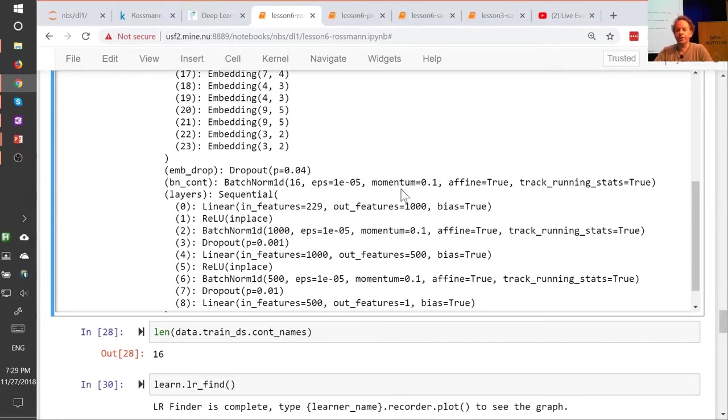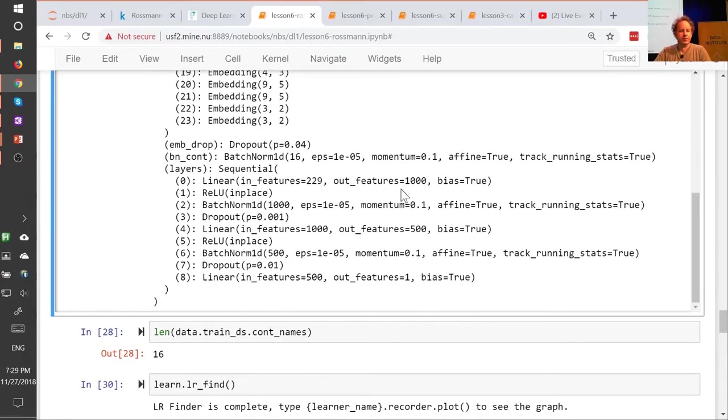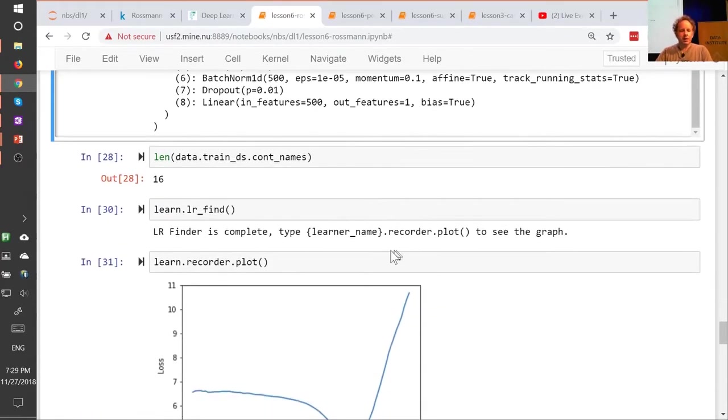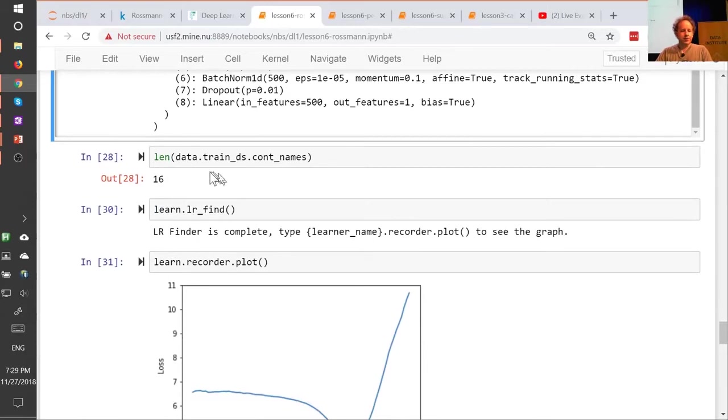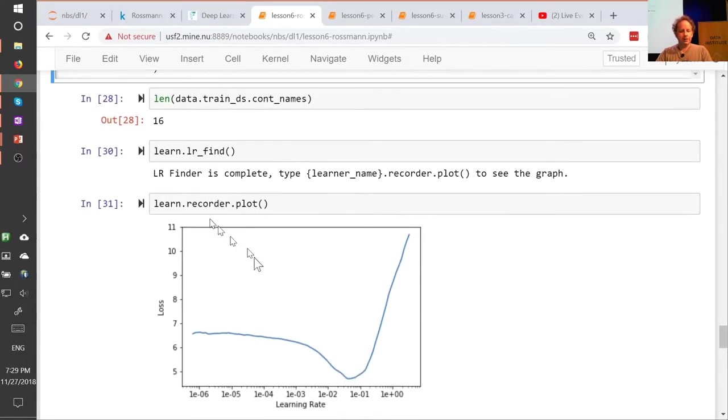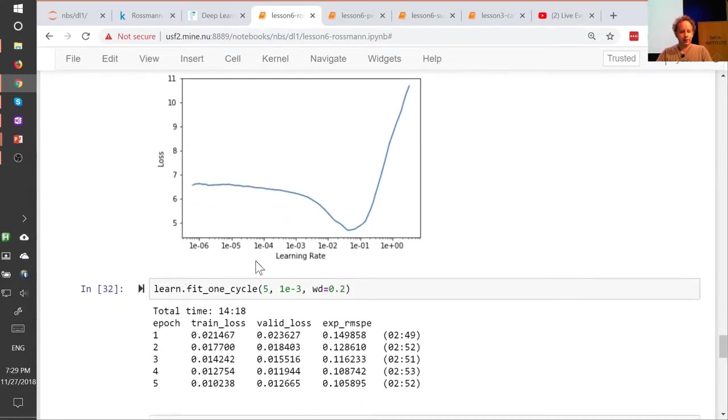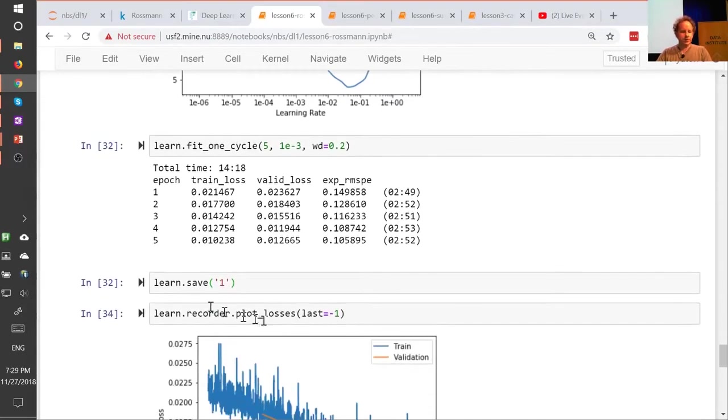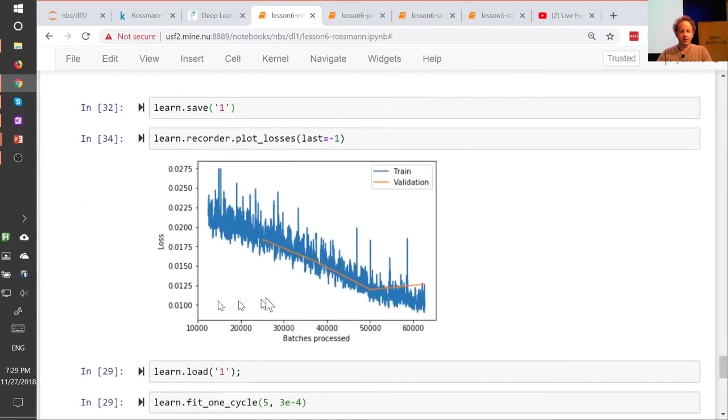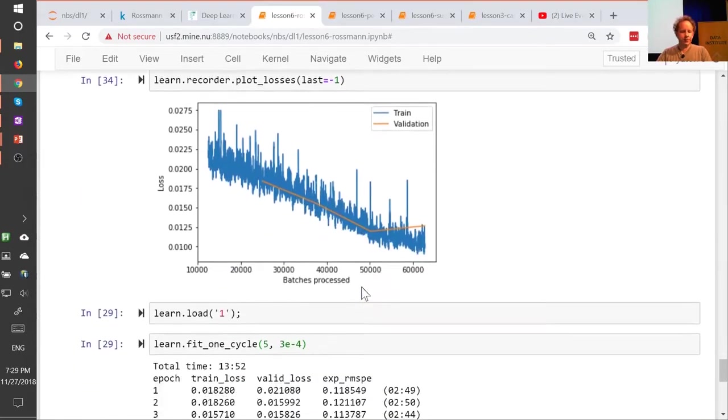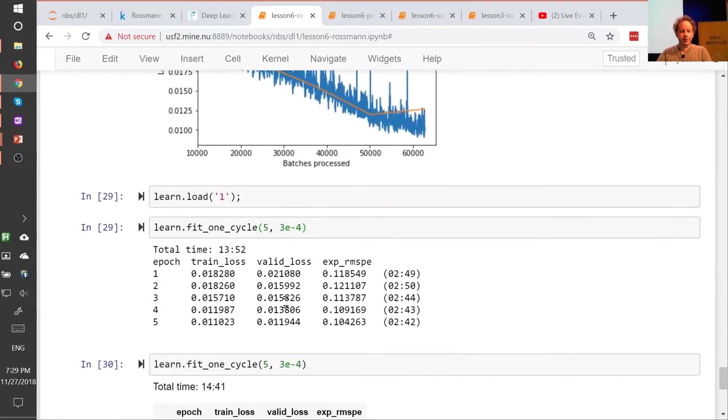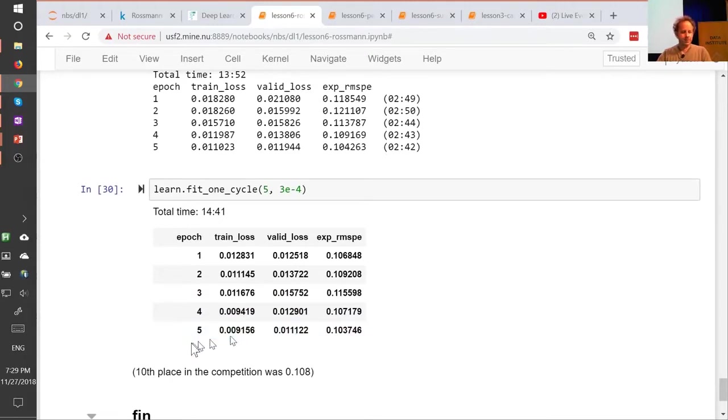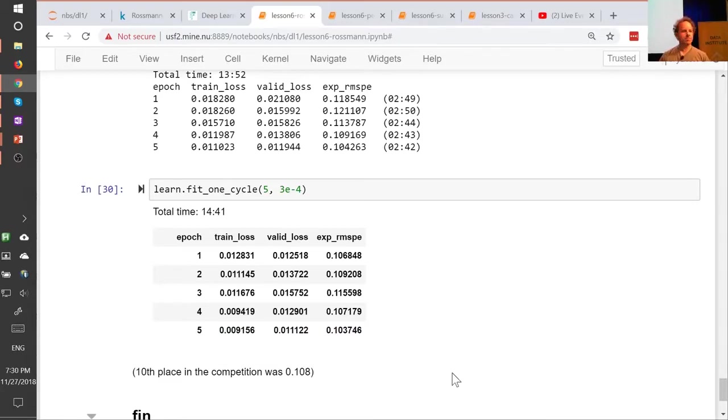When you add batch norm, you should also be able to use a higher learning rate. So that's our model. So then you can go LR find, you can have a look, and then you can go fit, you can save it, you can plot the losses, you can fit a bit more, and we end up at .103, tenth place in the competition was .108, so it's looking good.